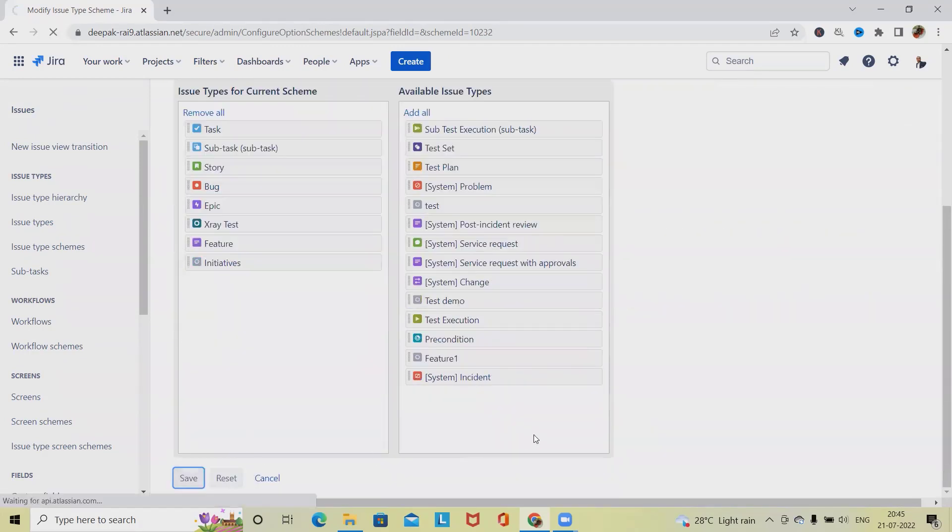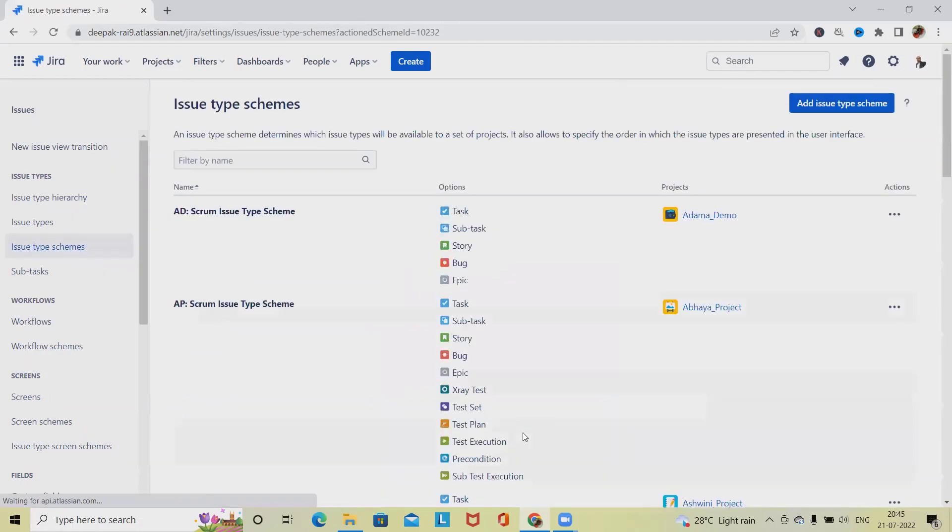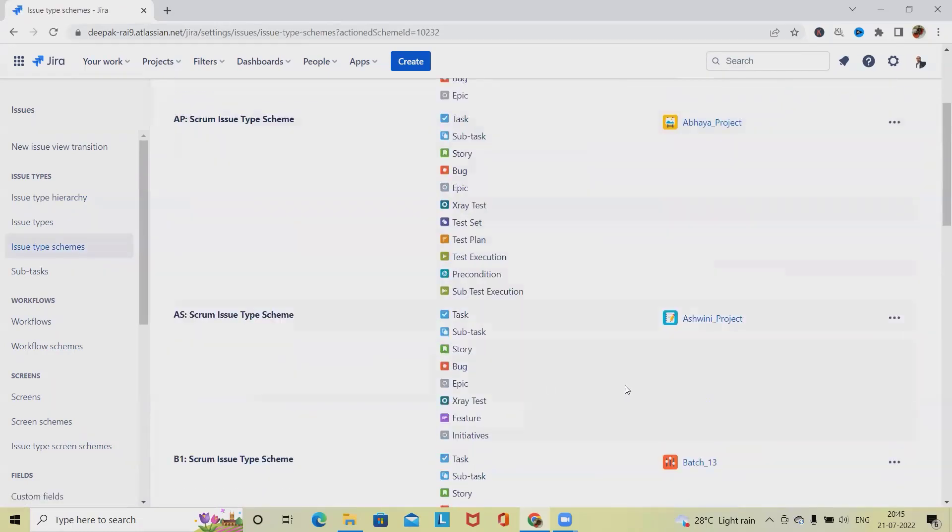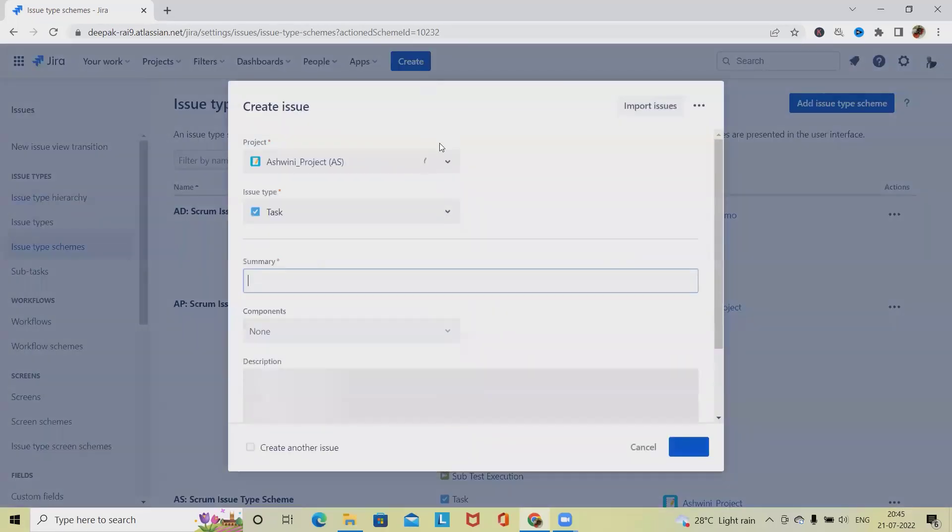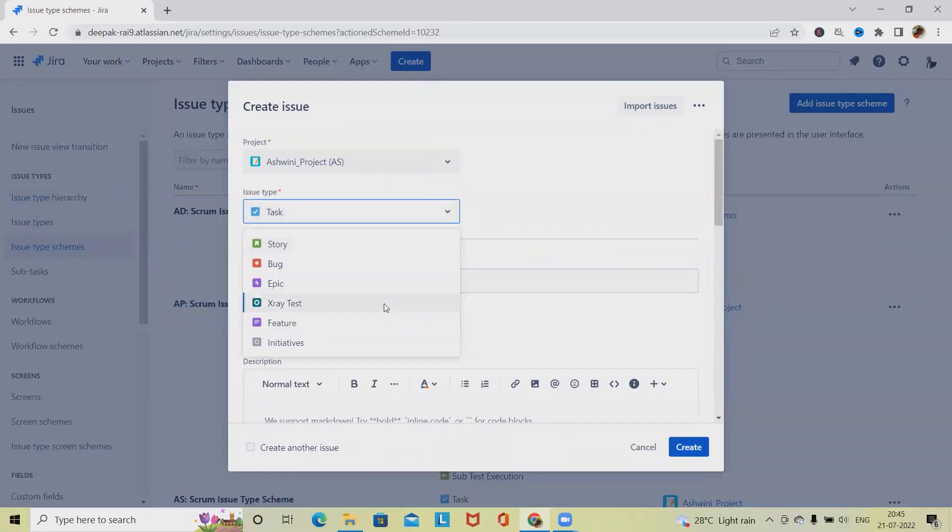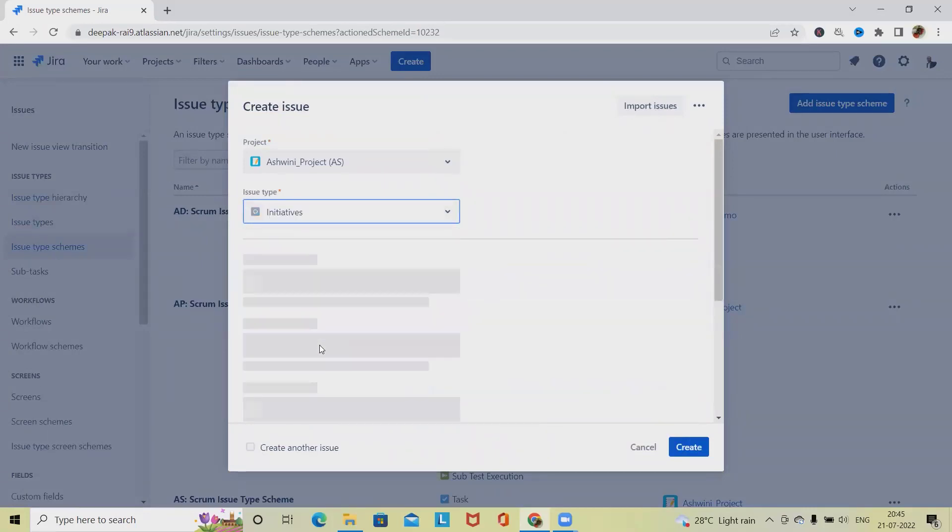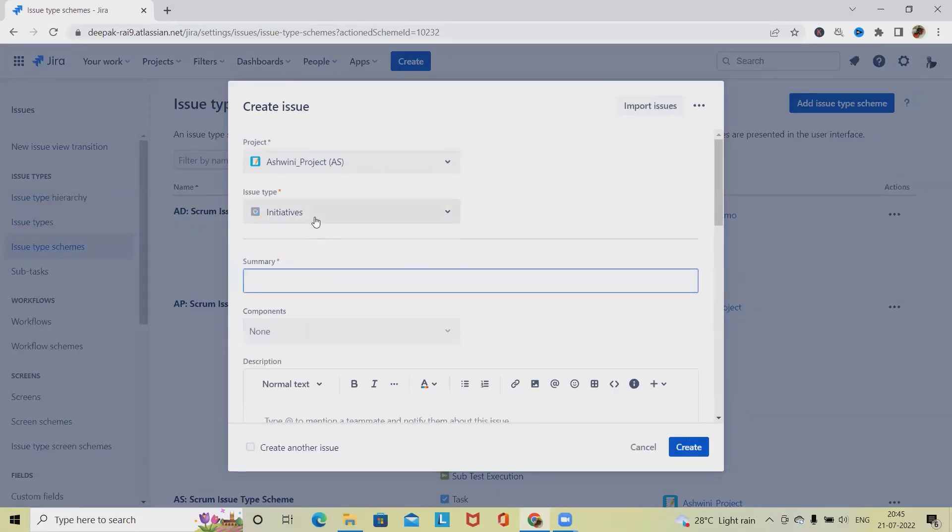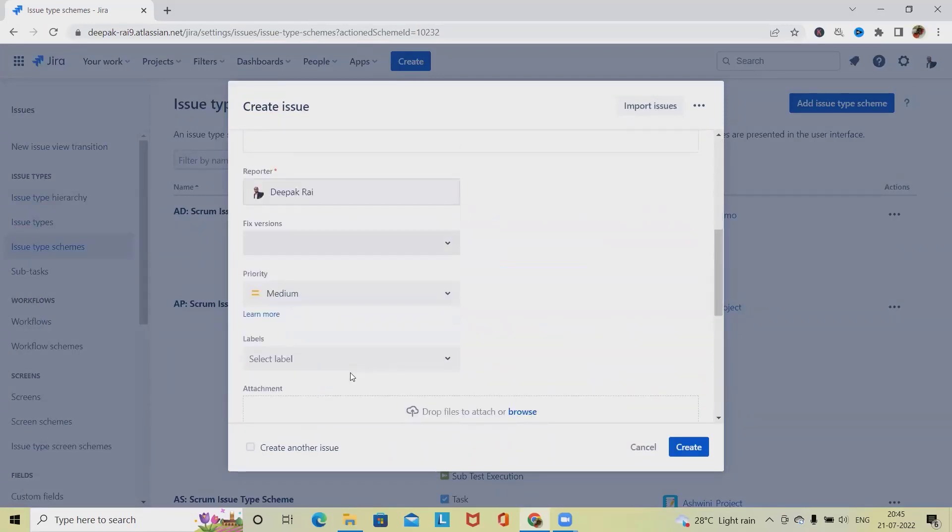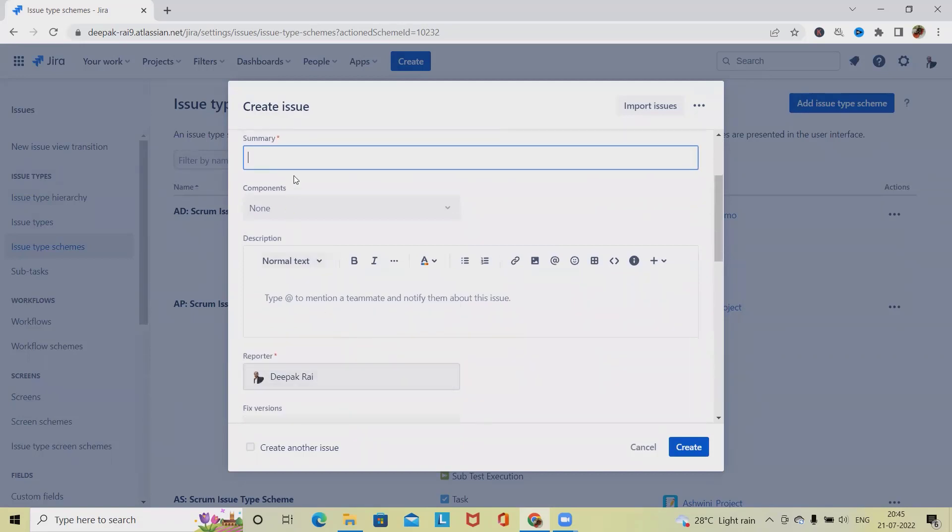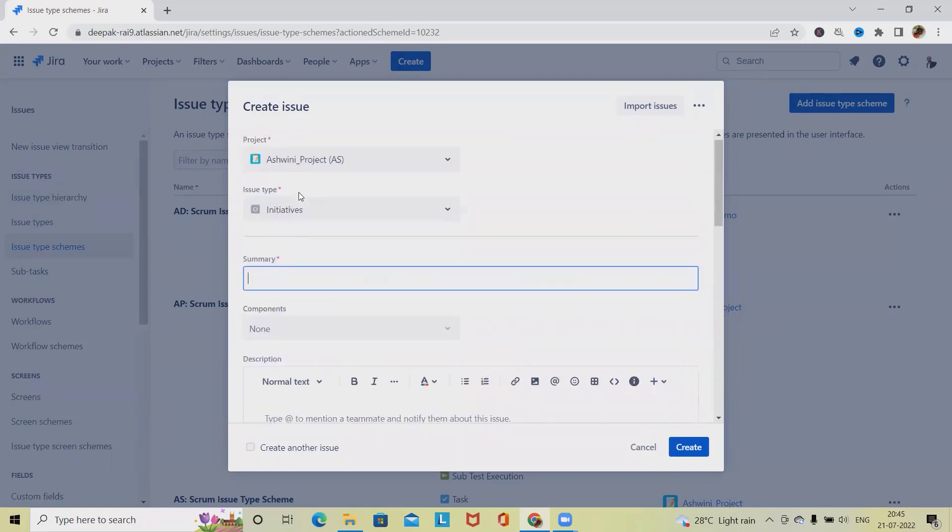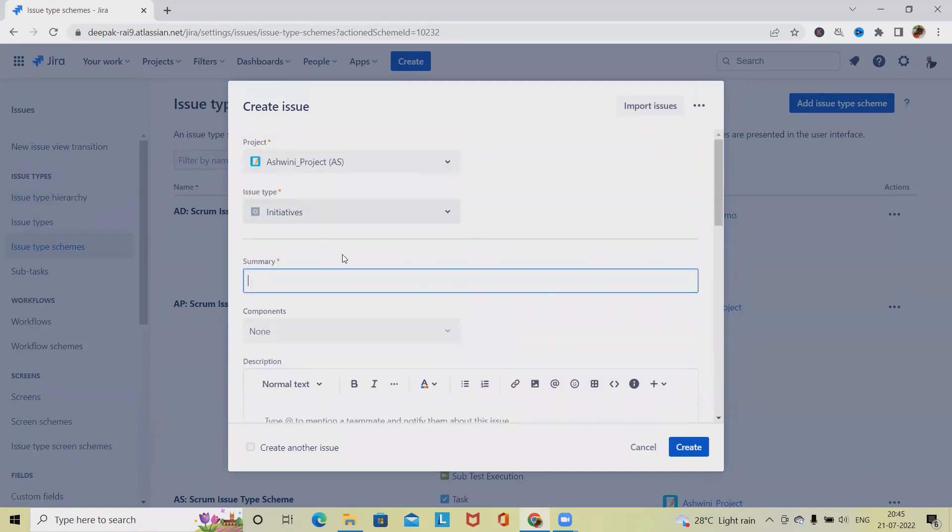Click on Save, and you will be able to see Initiatives are available. Now once we go back to our projects and click on Create, from the issue type scheme we will be able to see Initiatives are available. It's following the similar structure of issues.